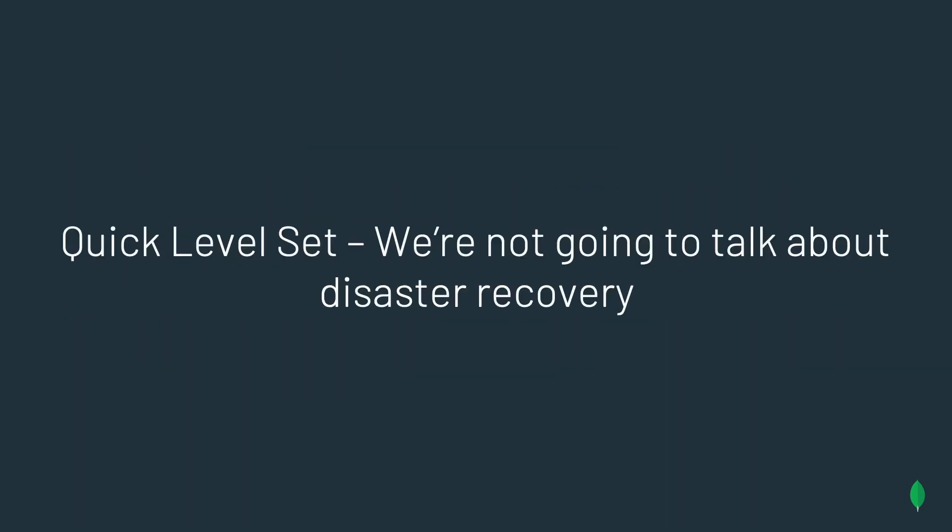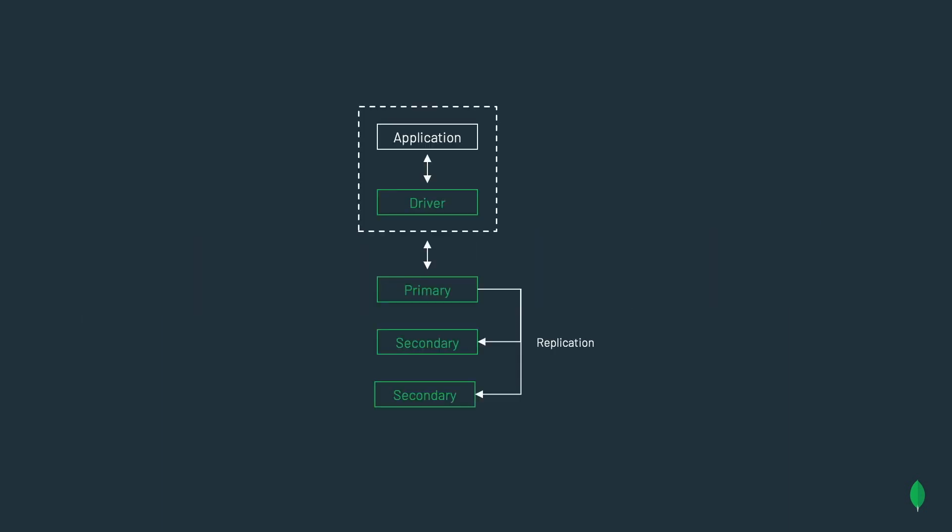First off, let's quickly level set. You're not going to hear me talk about disaster recovery today. What we really want to talk about is data recovery, and here's why. MongoDB is a distributed system. Whether you're using Atlas, which we always deploy by default, and no one can change this, a three-node replica set, or Cloud Manager, Ops Manager, the best practice is that three-node replica set.